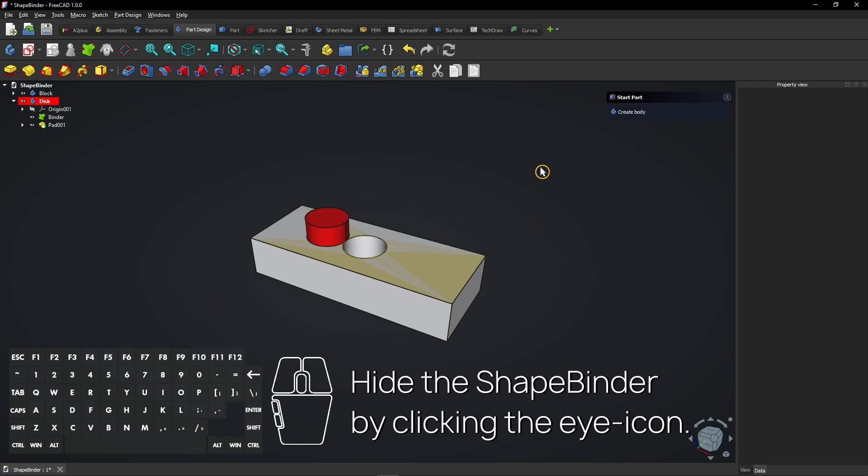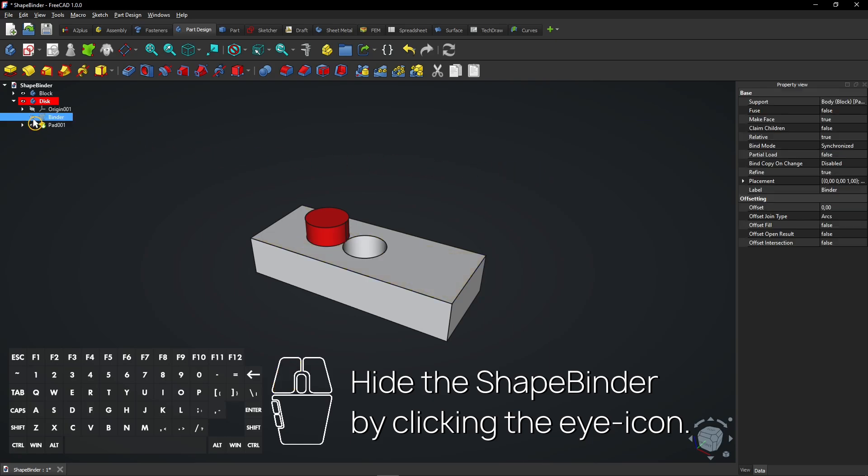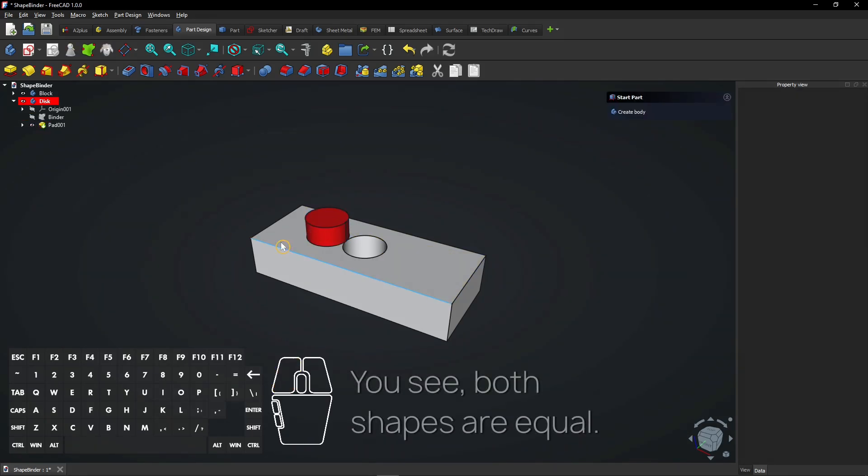Hide the Shape Binder by clicking the eye icon. You see, both shapes are equal.